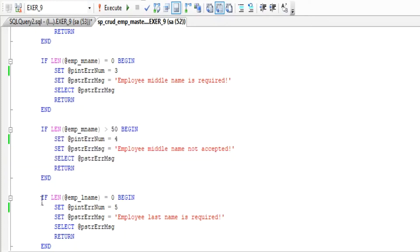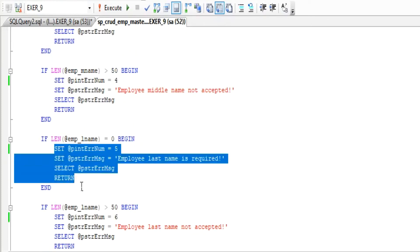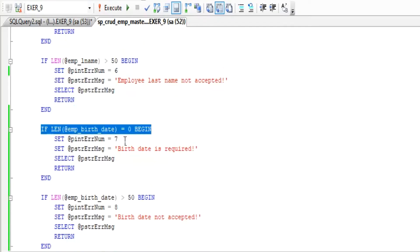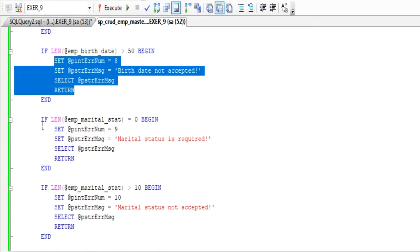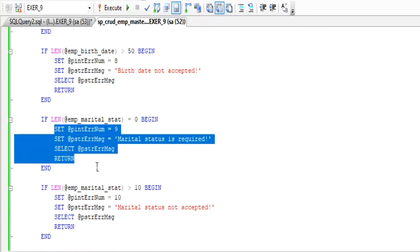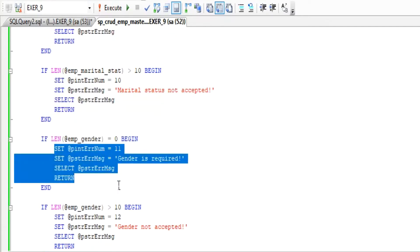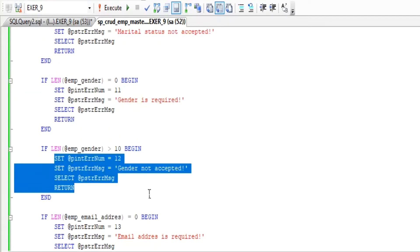We have set a return function in our stored procedure to stop the execution. The equivalent of return in another programming language is break or exit.